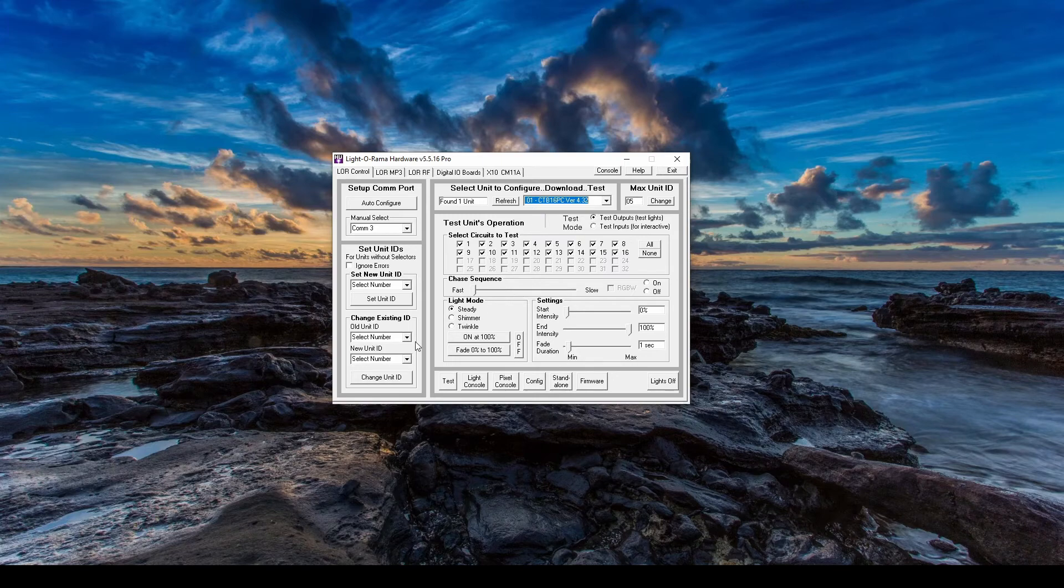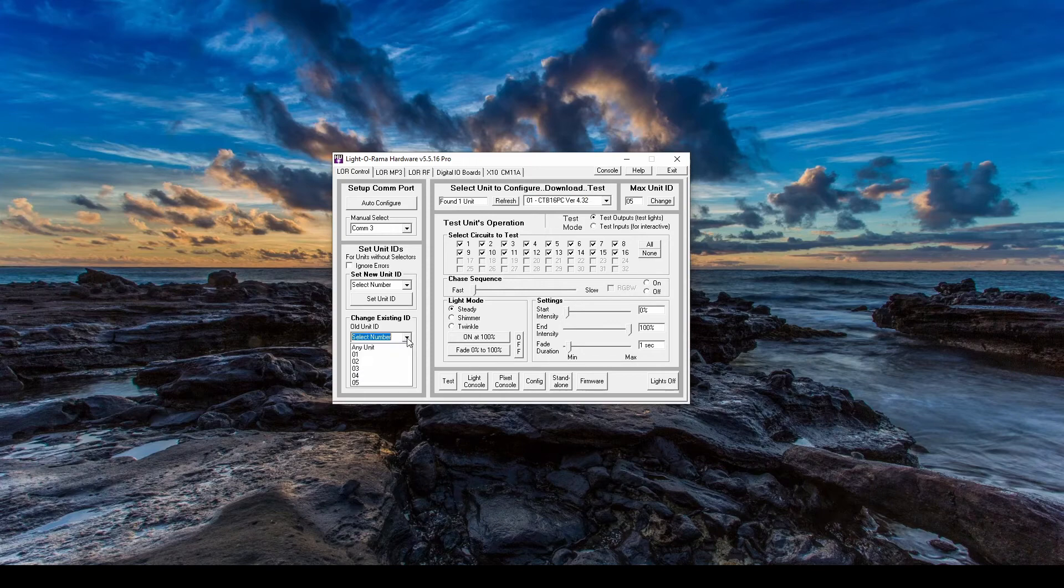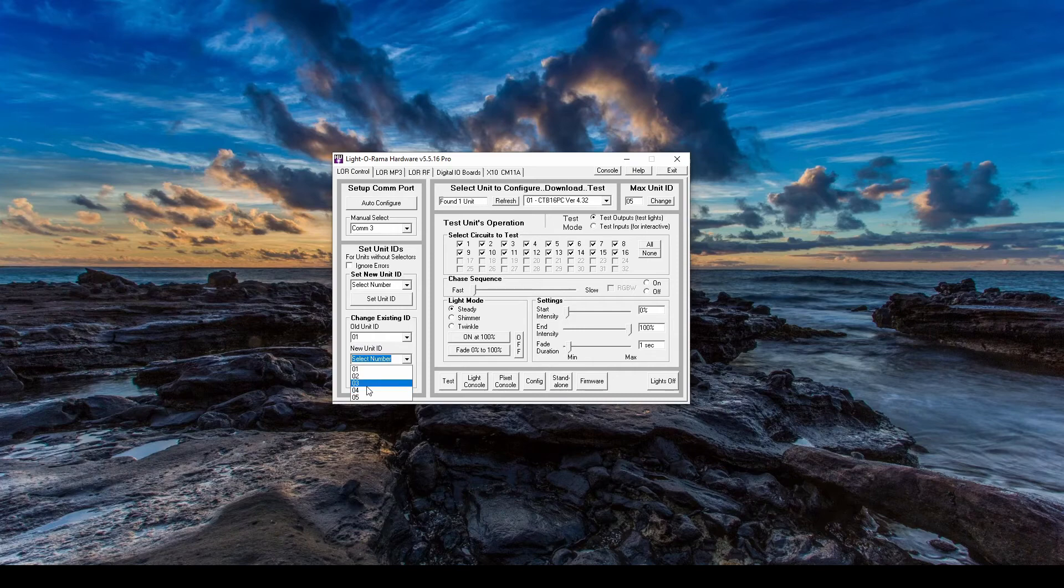To change the Unit ID number of a controller, you'll come down here on the lower left of the hardware utility. Select the old number of the controller, which you can see up here at the top, then choose the new number. Click Change Unit ID when you're finished.